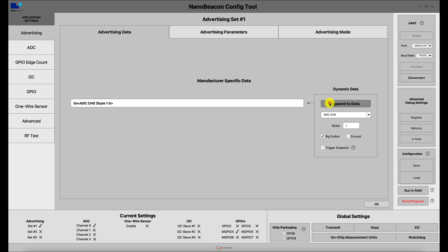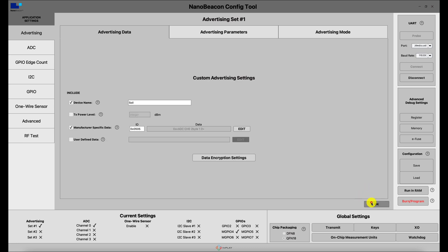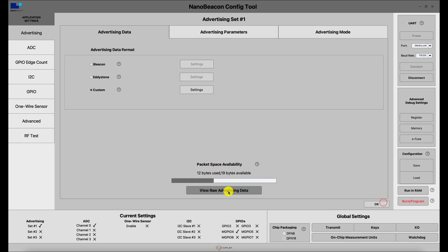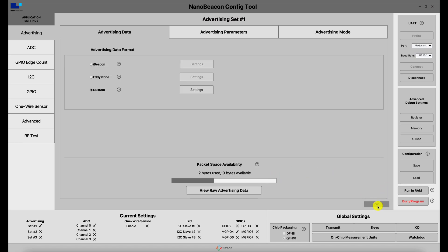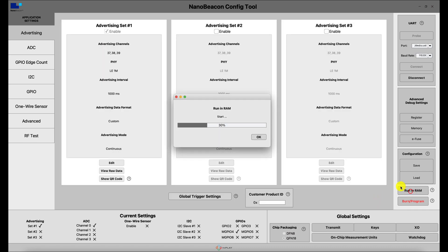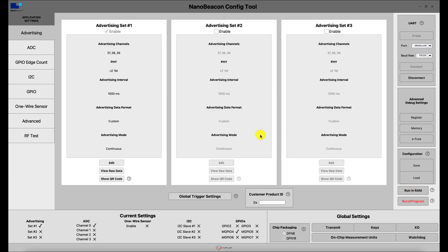We'll include ADC channel 0 in Big Endian format, which makes the most significant byte appear before the least significant byte in the advertising data, making it easier to read. After appending and reviewing the advertising data, we have a complete name 'SOIL' and the ADC value in Big Endian with byte 1 before byte 0. Now I'm ready to run and RAM, and should start seeing advertising packets.